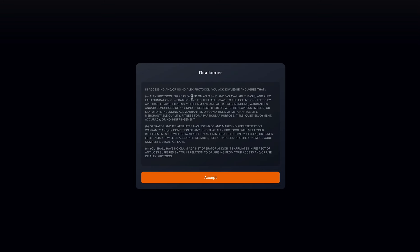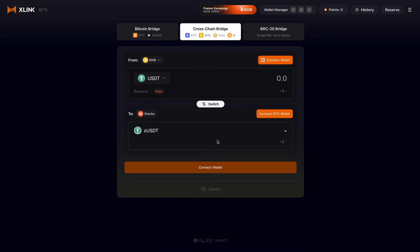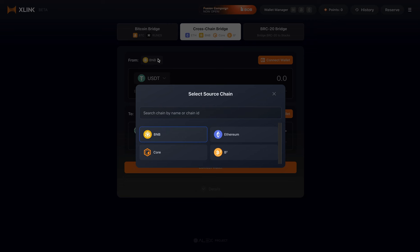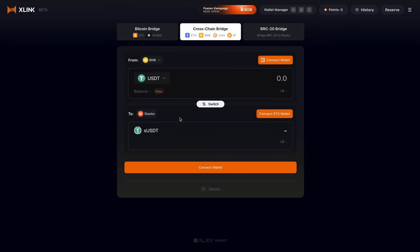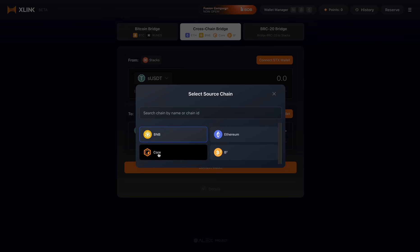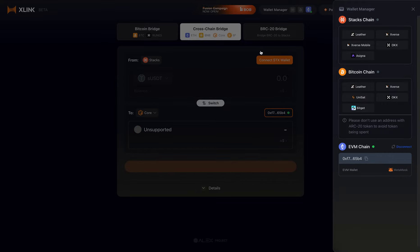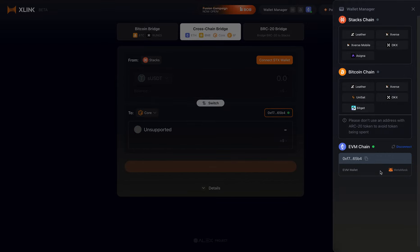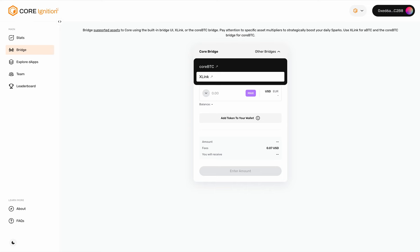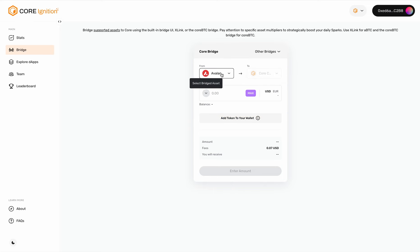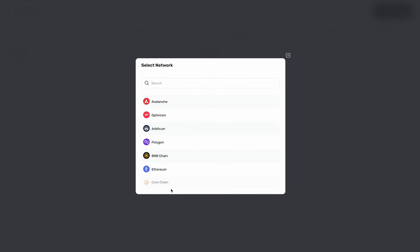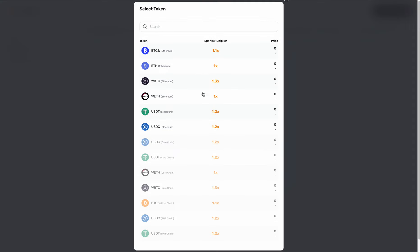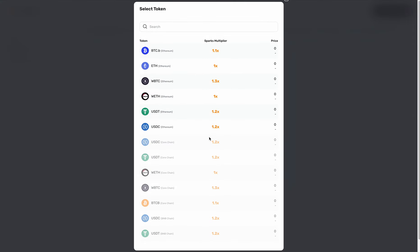You'll be able to directly go to the bridge interface, where you can select, for example, from Stacks to Core, or from Ethereum. You can go to the dropdown list to select tokens, and here you'll see the different spark multipliers for different tokens that you bridge as well.